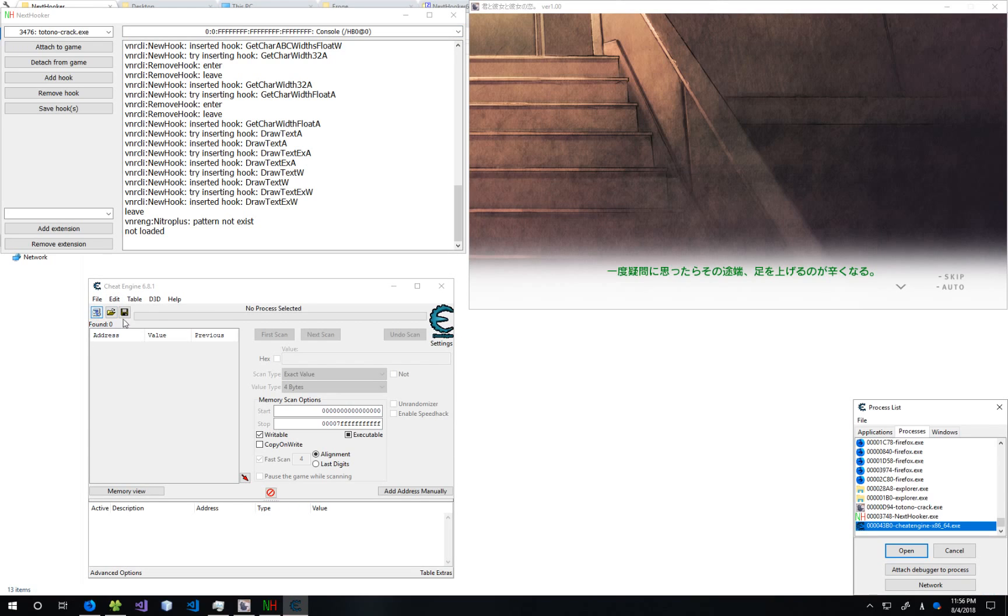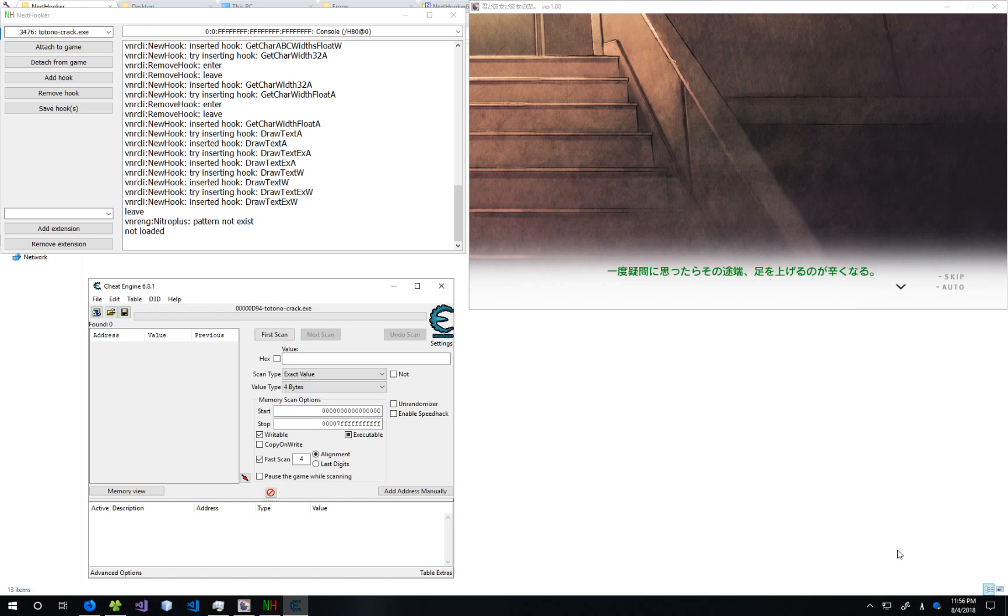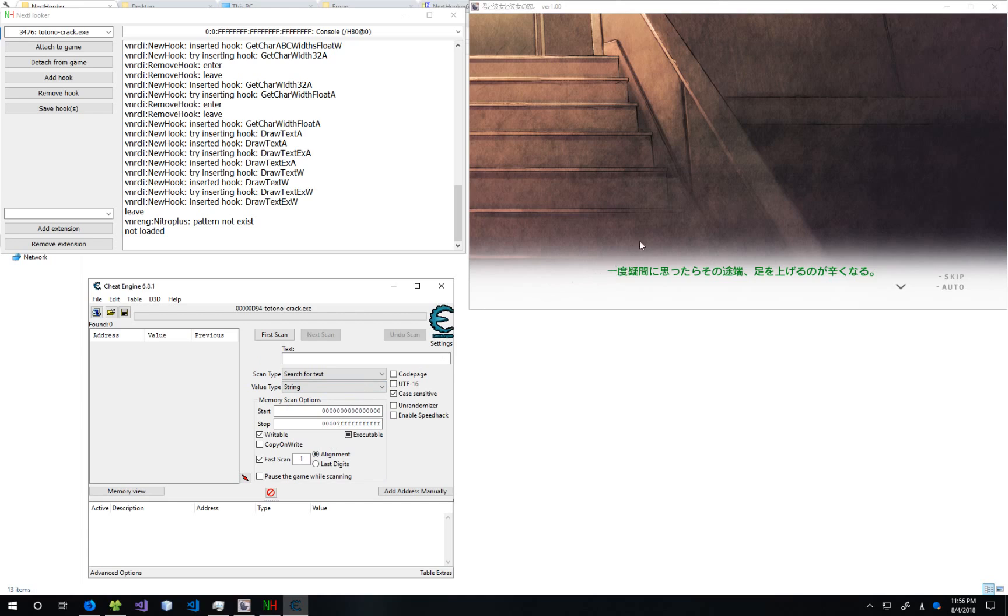To make a read code, open your game in the cheat engine by clicking the top left and then opening the process that your game is. So we have that. Add Change Value Type to String. Then, there's a couple ways to do this.